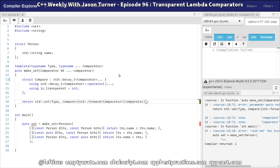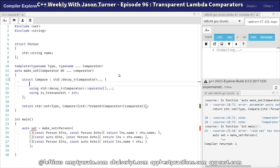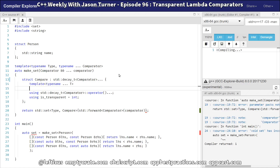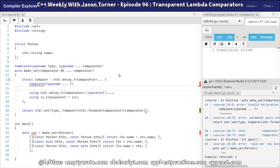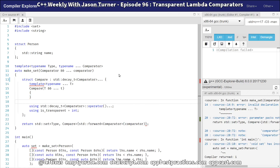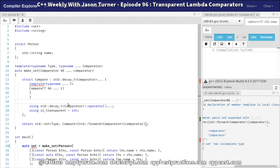We need to figure out how to actually construct our compare object that we're passing into the set. That raises the question of what constructor our compare should have. We've got a minor problem here because we're not allowed to declare a template inside a local struct inside a function. If we were to do that, we immediately get 'invalid declaration of member template in local class.' We wanted to do this for perfect forwarding of the comparator that was passed to us.